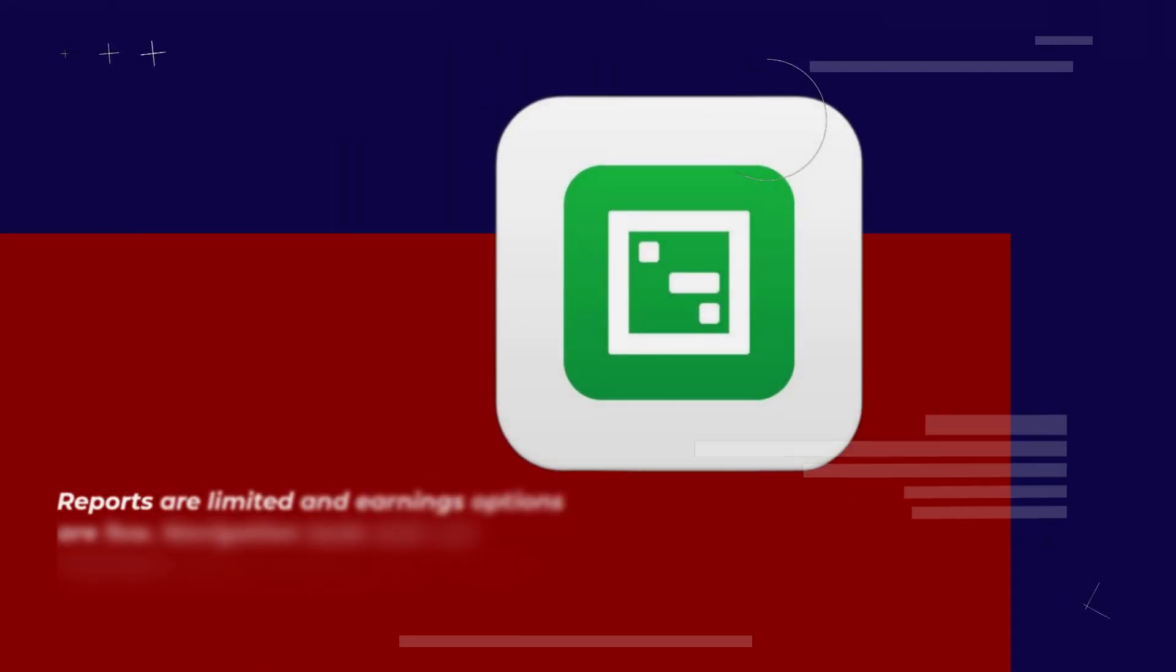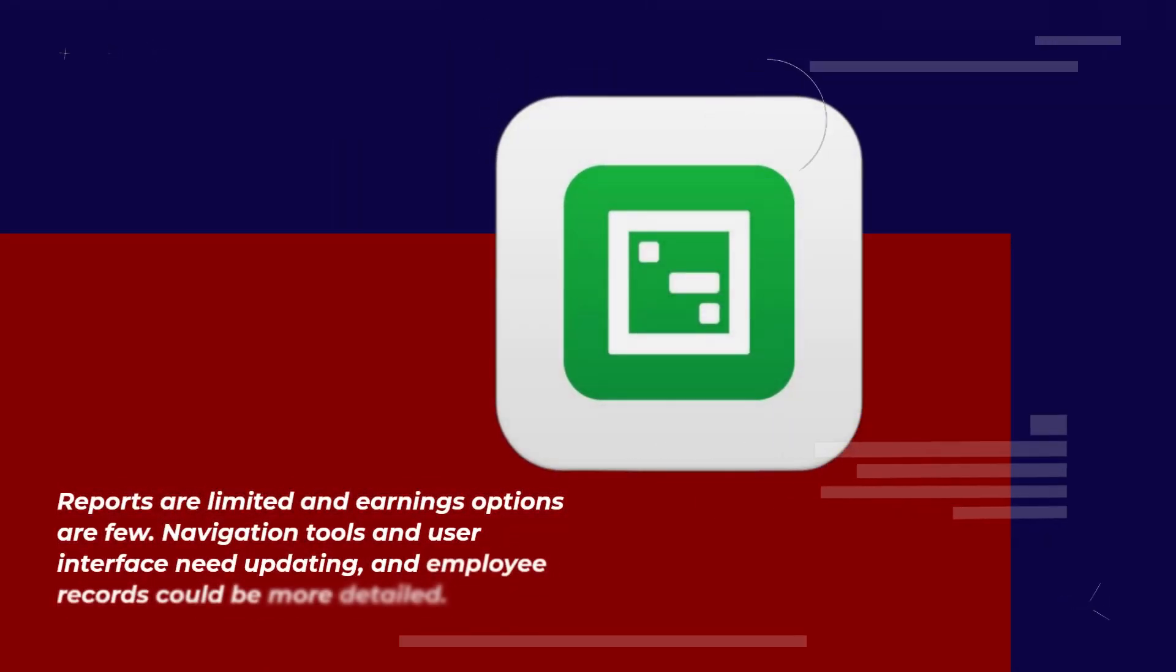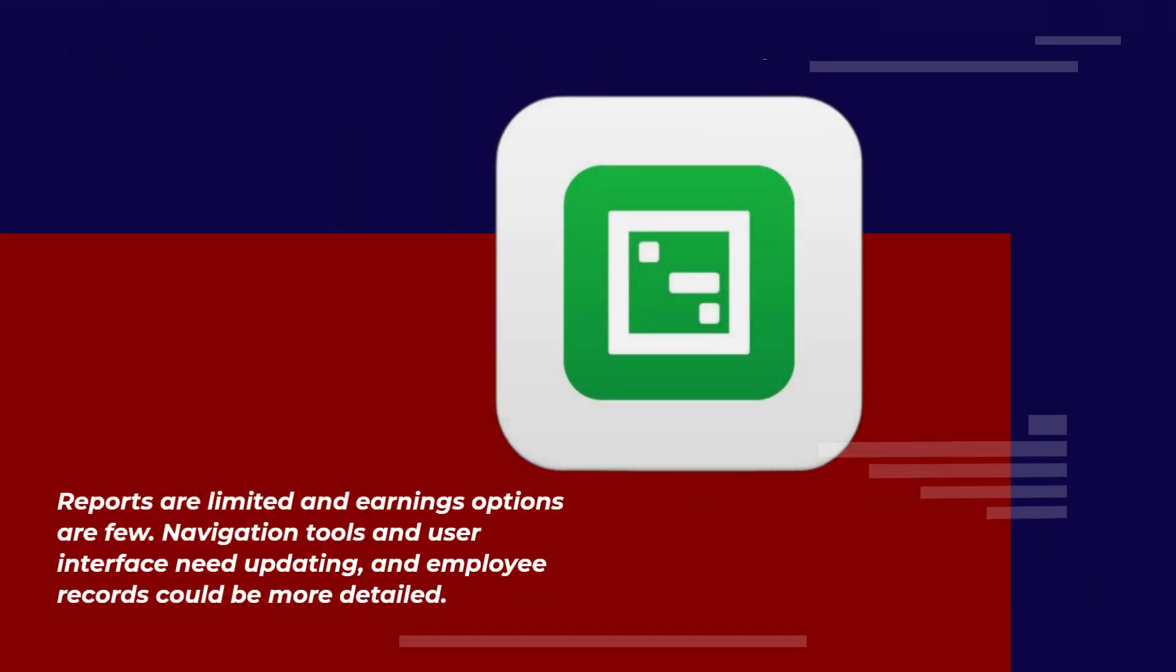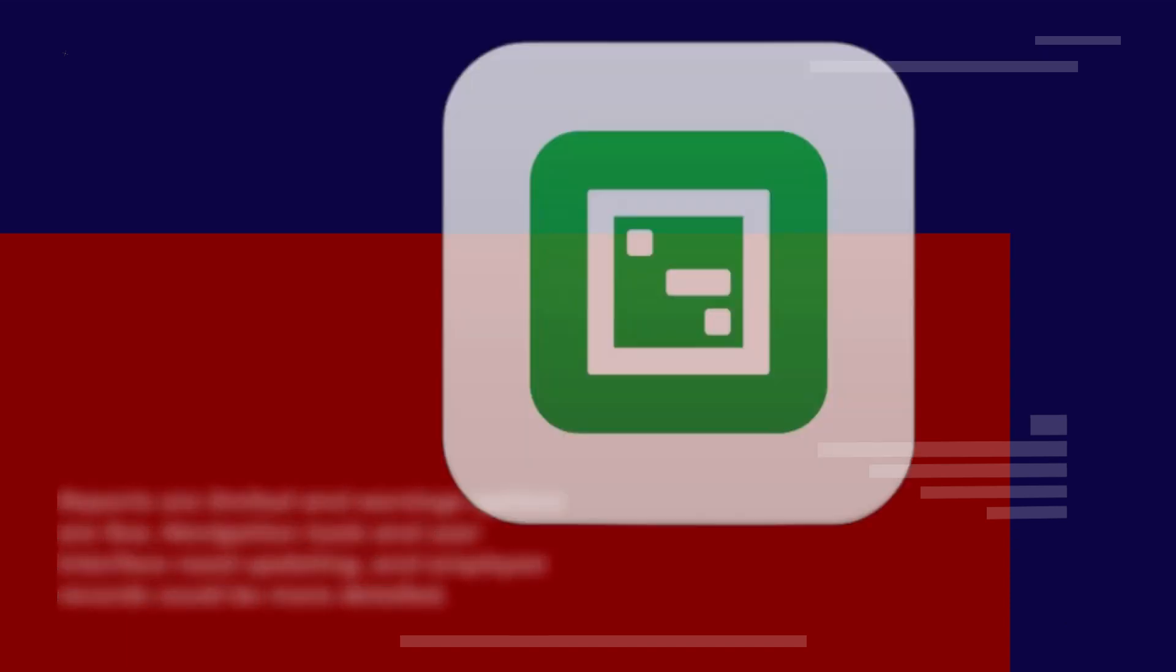Reports are limited and earnings options are few. Navigation tools and user interface need updating, and employee records could be more detailed.